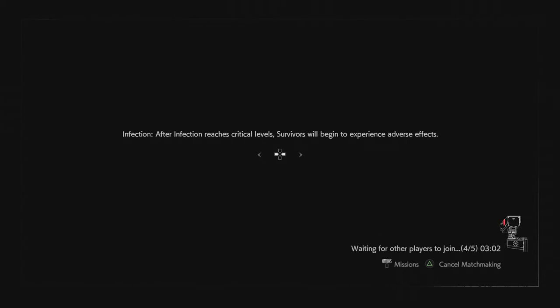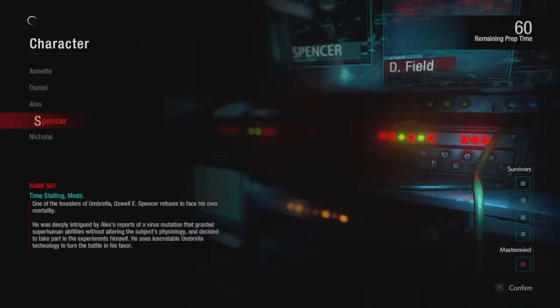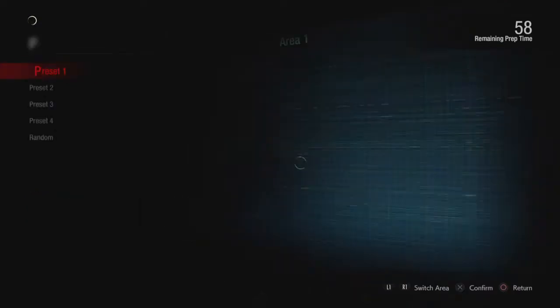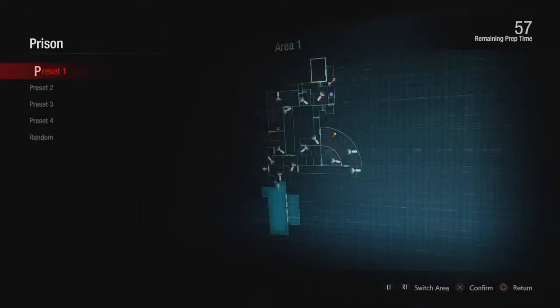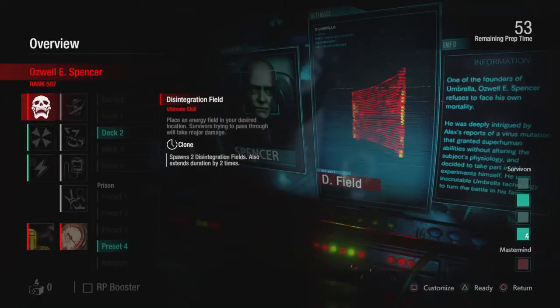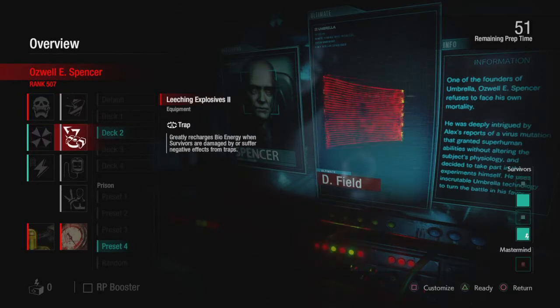Hopefully a game starts soon. Alright, here we go. Alright, so prison, not exactly my most favorite place in the world, but it'll have to do.